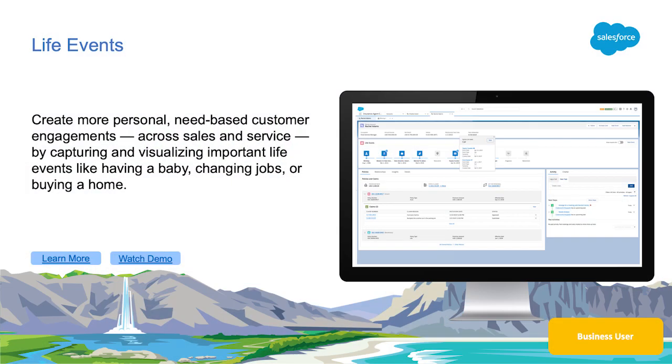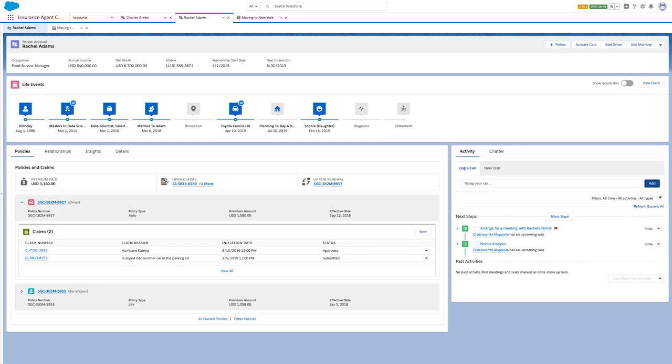Deepen customer relationships with the new Life Events feature, which provides a comprehensive view of customers and their family's most important life events. On customer Rachel's account page, you can see a comprehensive view of important events in Rachel's life, such as her birthday, graduation, marriage, child's birth, and house and car purchases. The Life Events component allows you to systematically capture and visualize Rachel's important life moments so you can easily understand her needs and provide more personalized service.